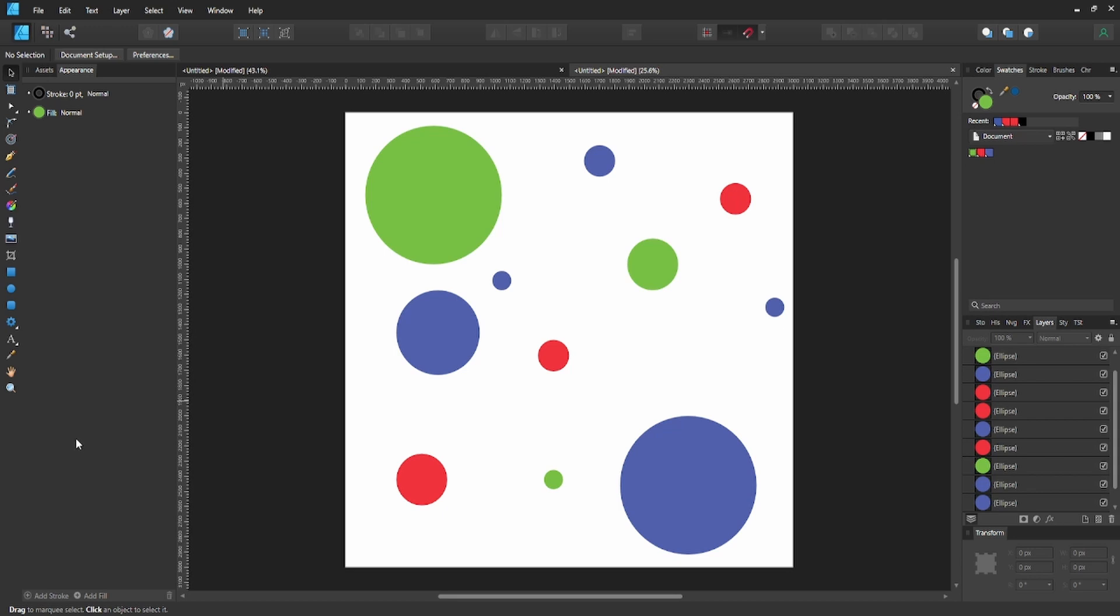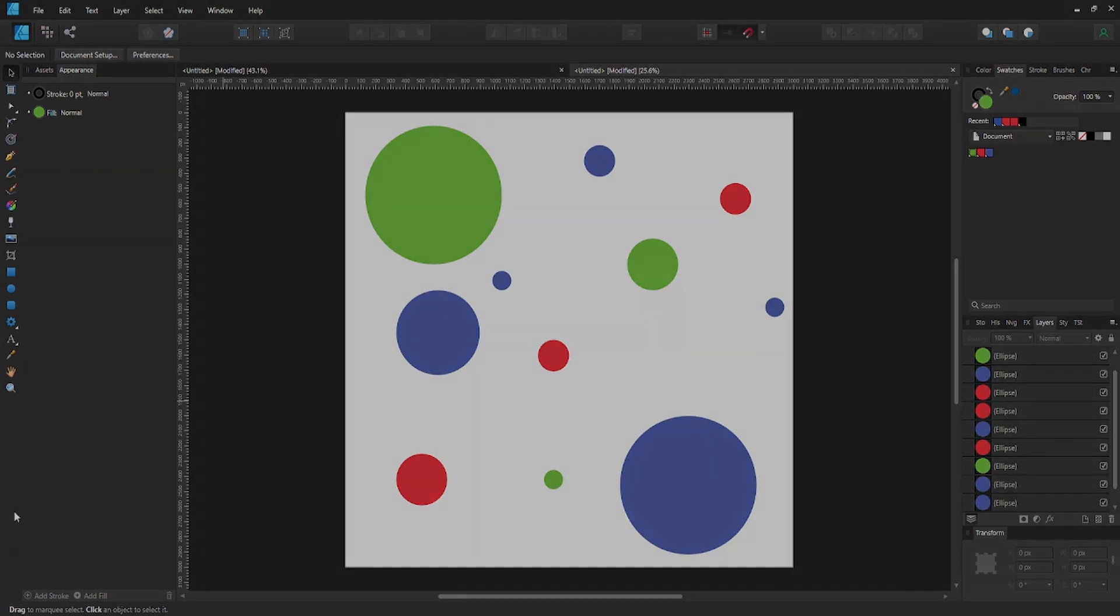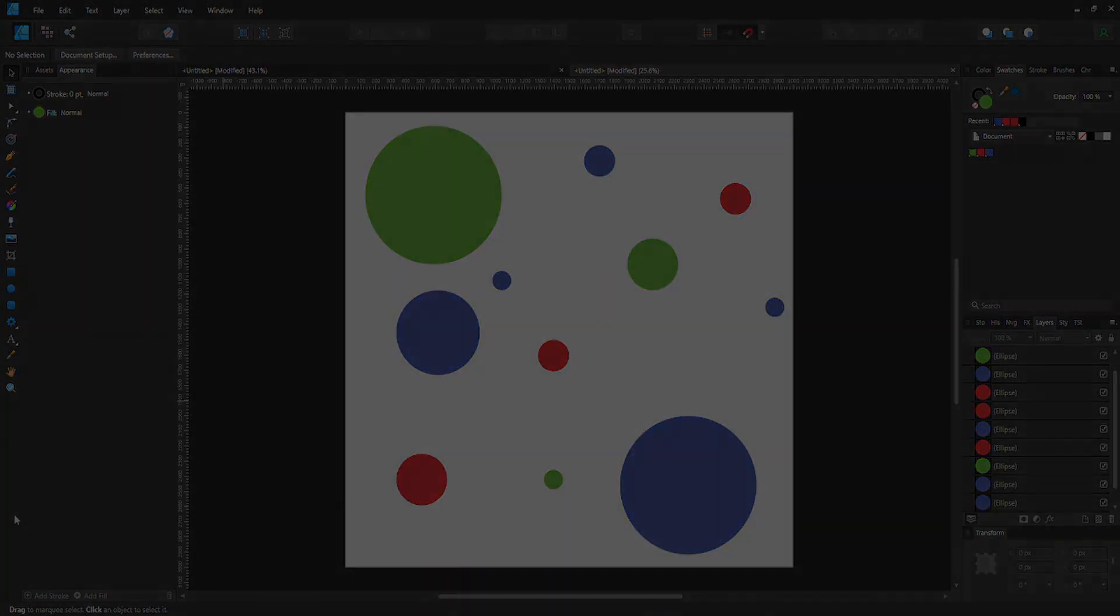Easy peasy lemon squeezy. That's pretty much it for global colors. It's pretty much that simple. I just wanted to show you guys how to create global colors and how to use them really quick. It's just a quick little tutorial because I couldn't figure it out for the longest time, so I just did it and I wanted to show you guys as well. Thanks for watching, and I'll see you guys next time. Peace!